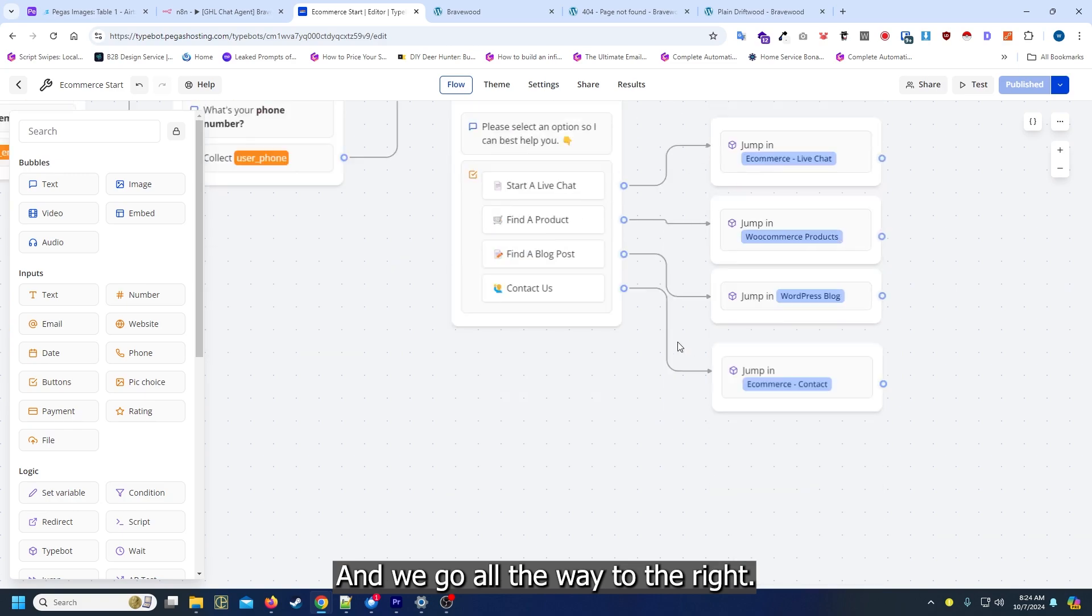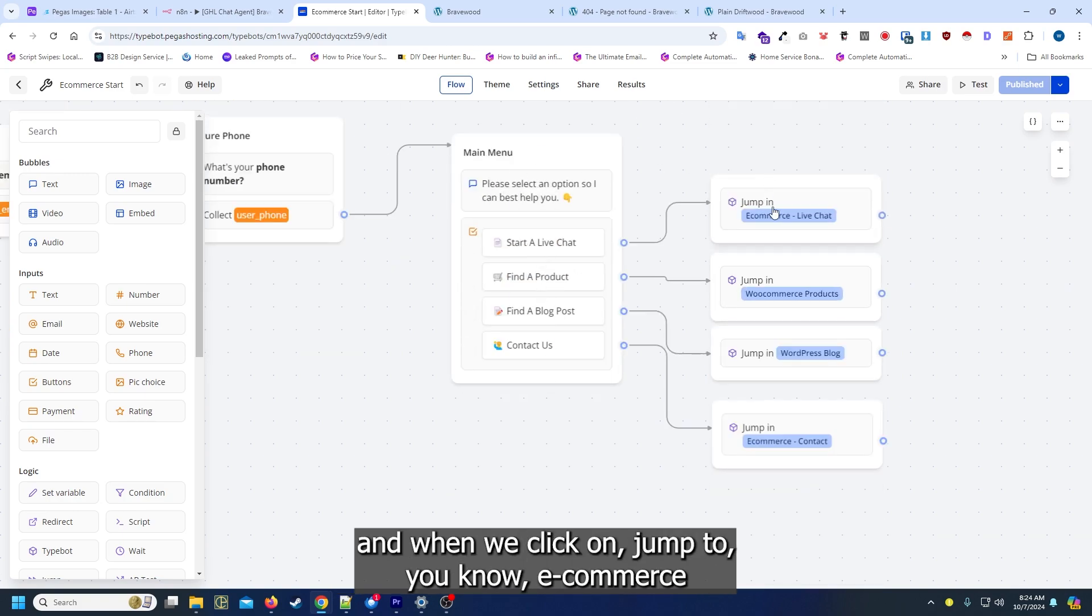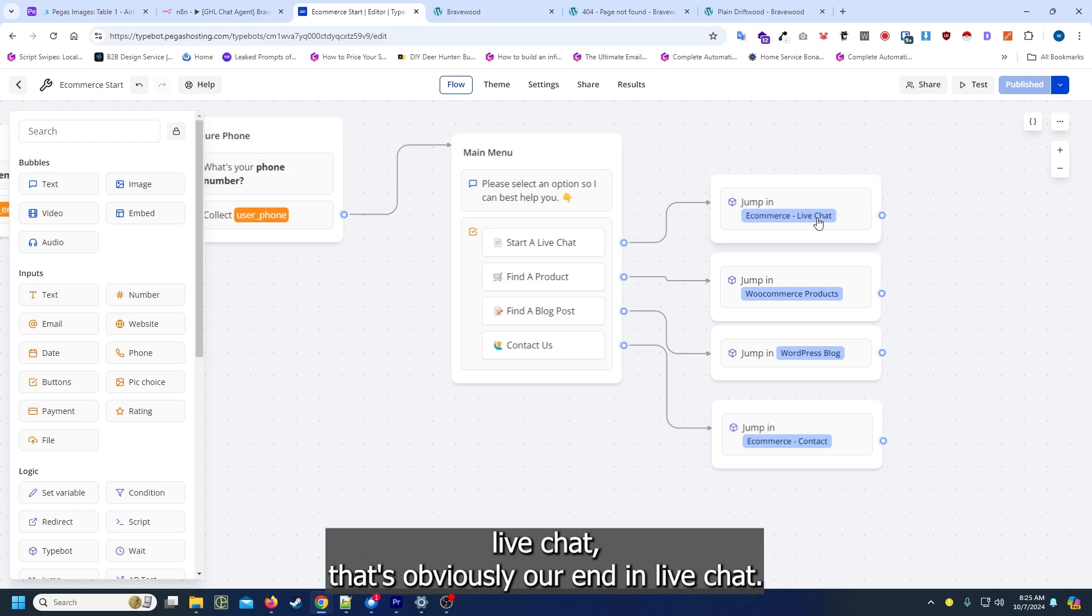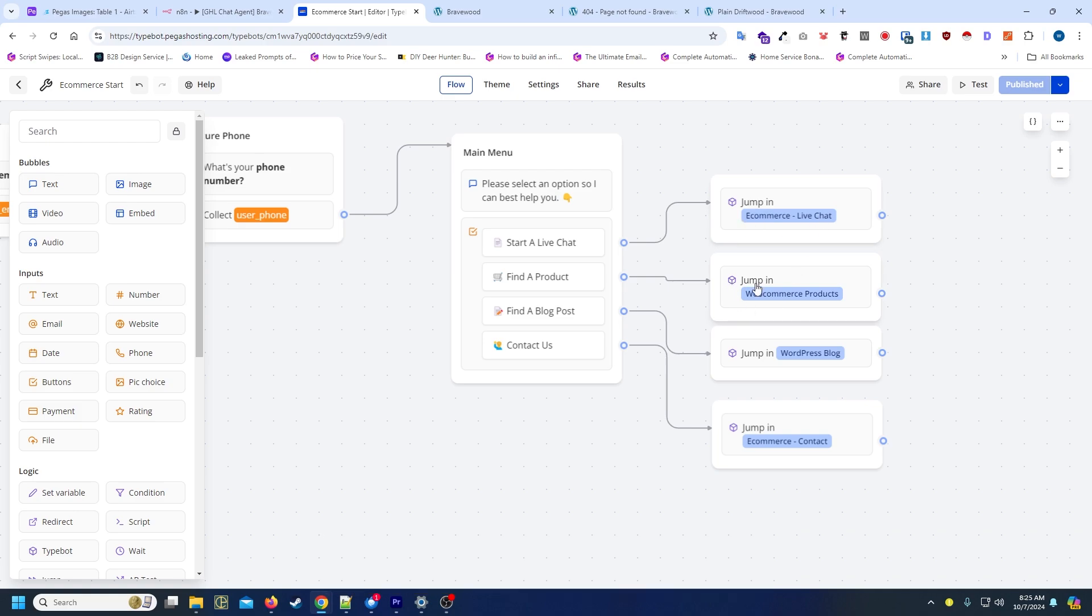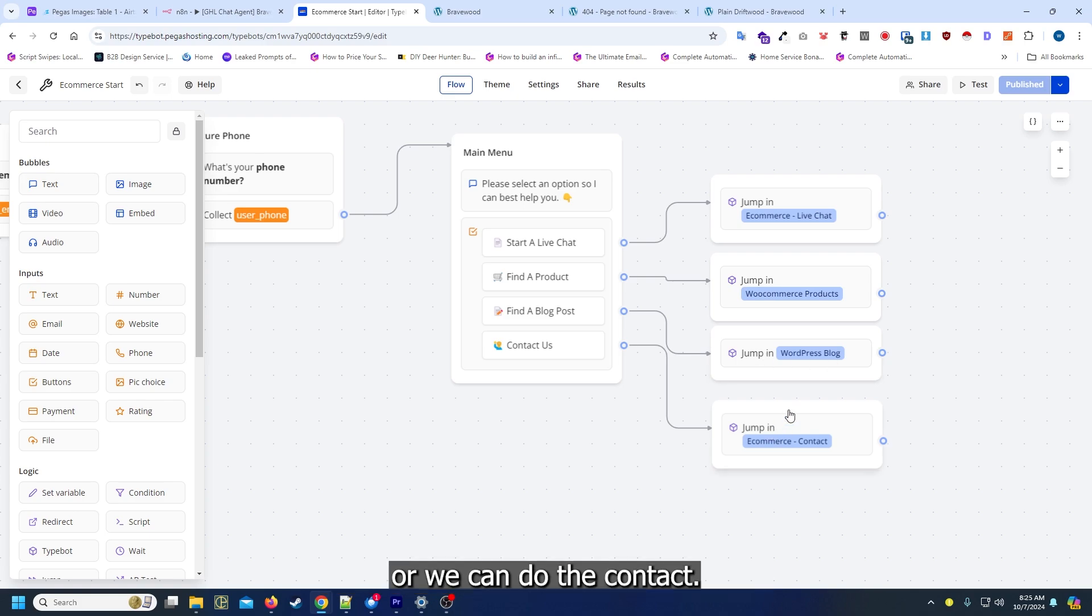We go back to the flow and we go all the way to the right. Essentially this is where all the buttons are happening. When we click on jump to ecommerce live chat, that's obviously our n8n live chat, or we can get the products, blog posts, or we can do the contact.